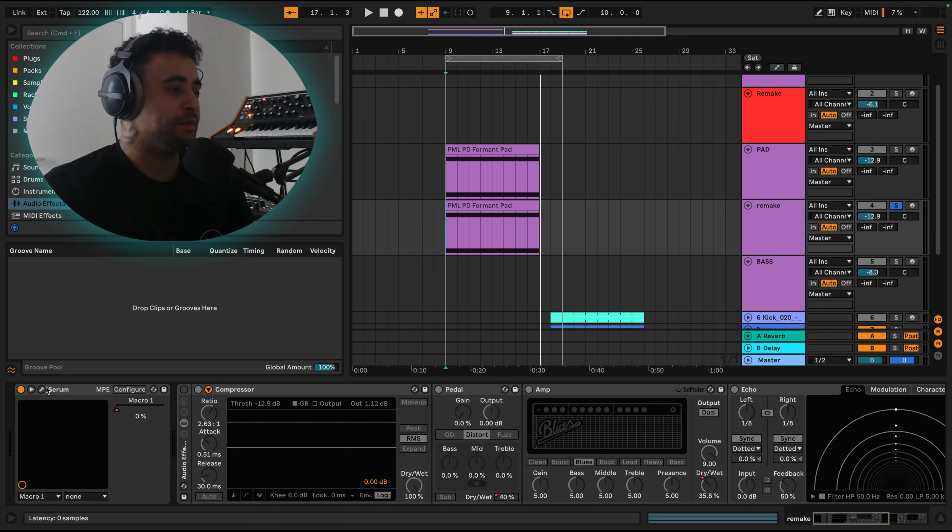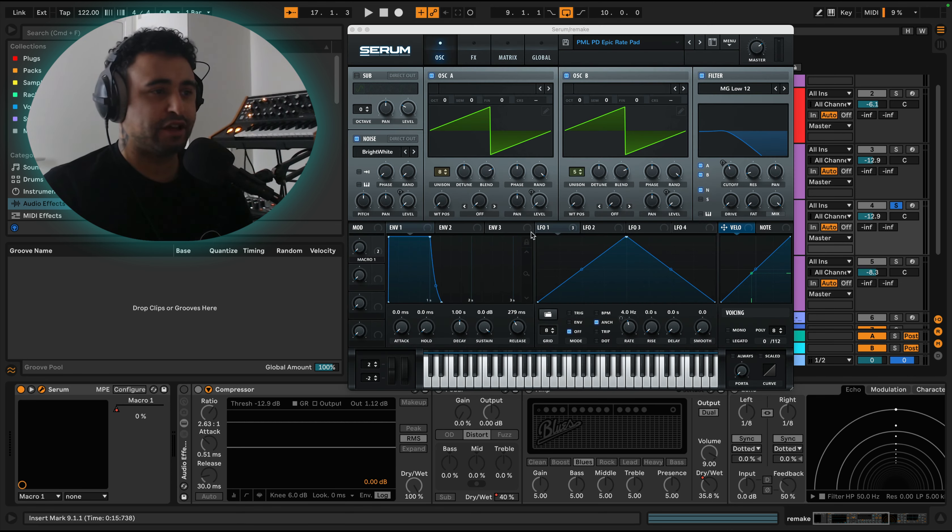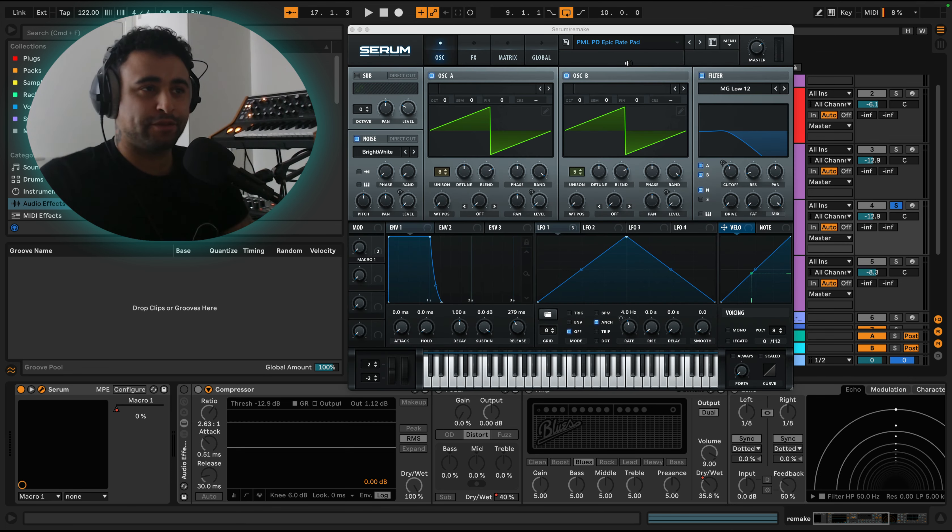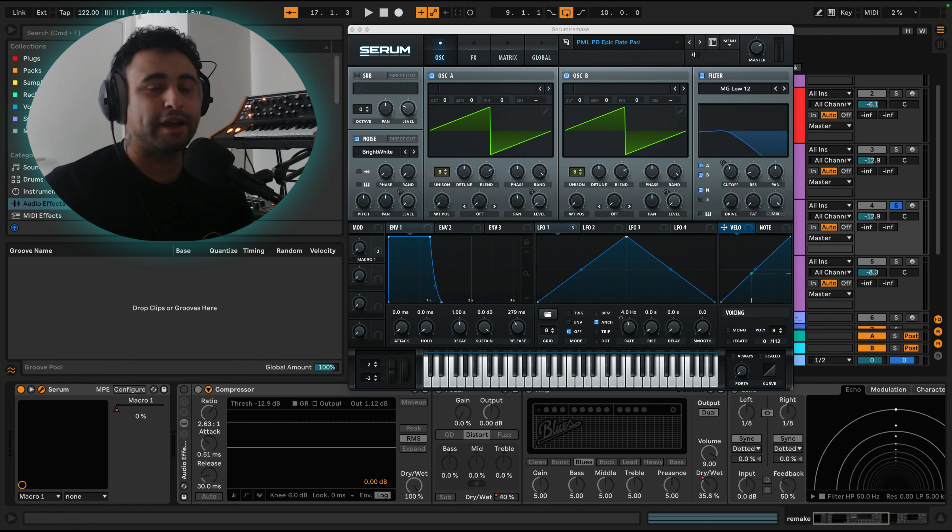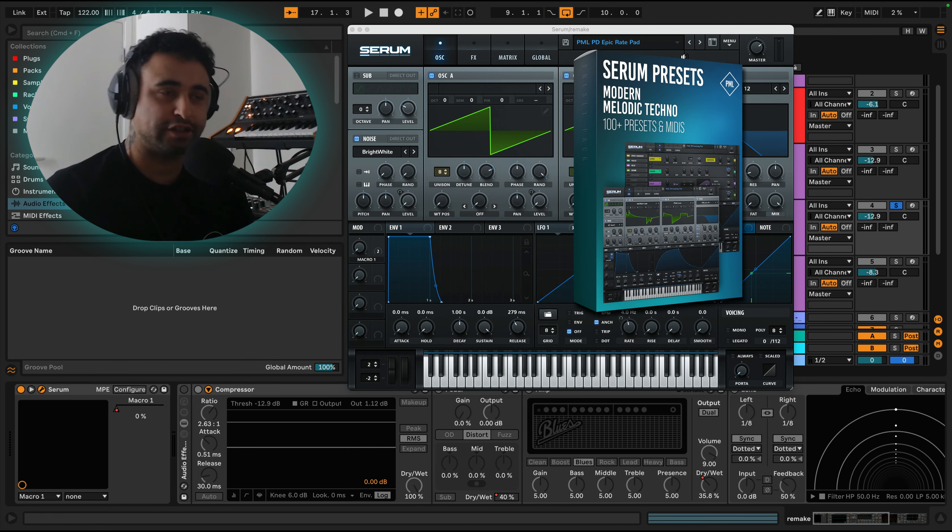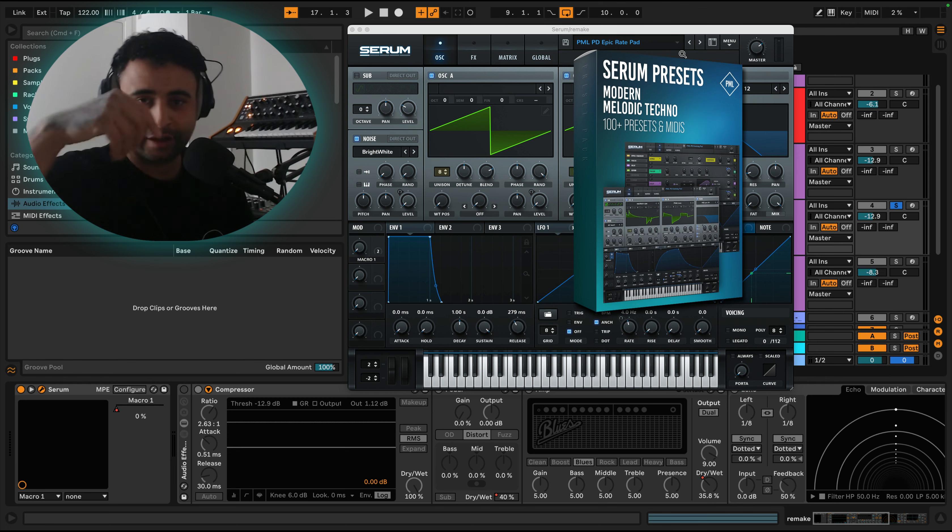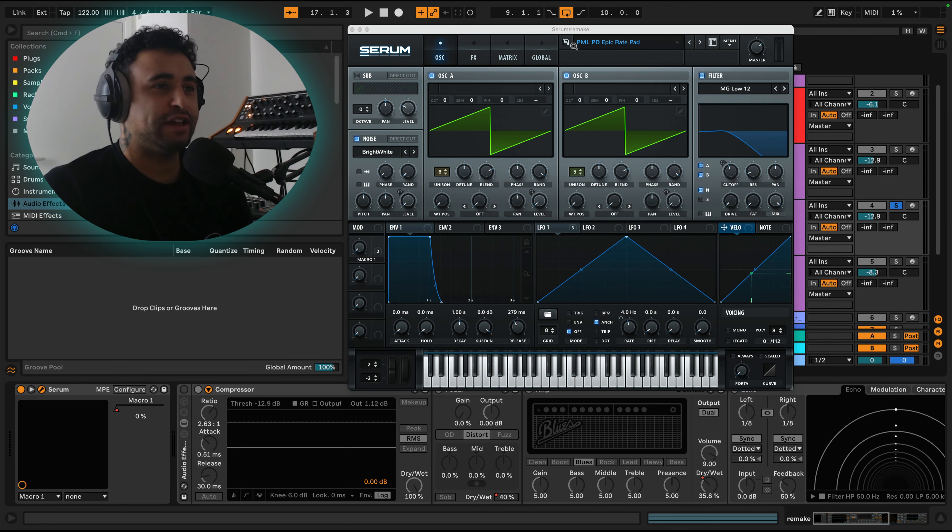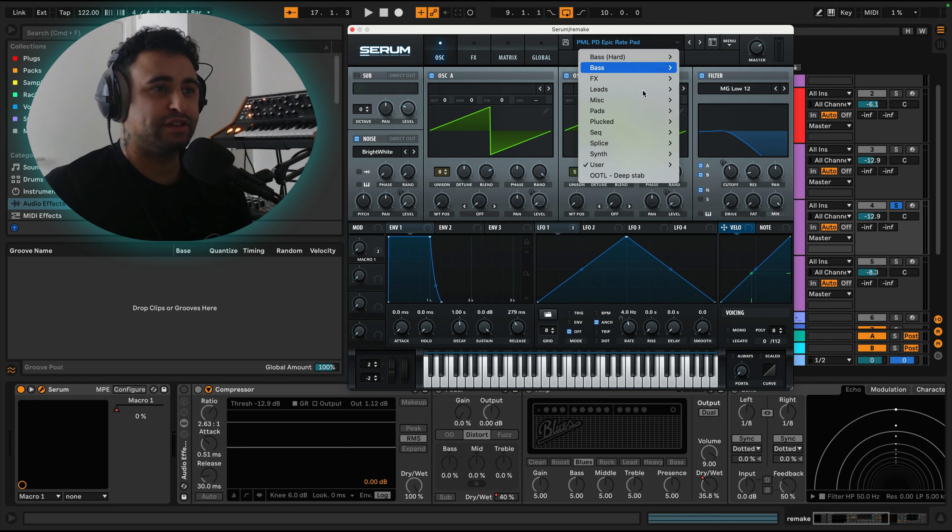But let's have a look at the sound design. As always, you can grab the sounds that we show here in the preset packs which are linked down below. This is from the new modern melodic techno pack which I'll link down below.